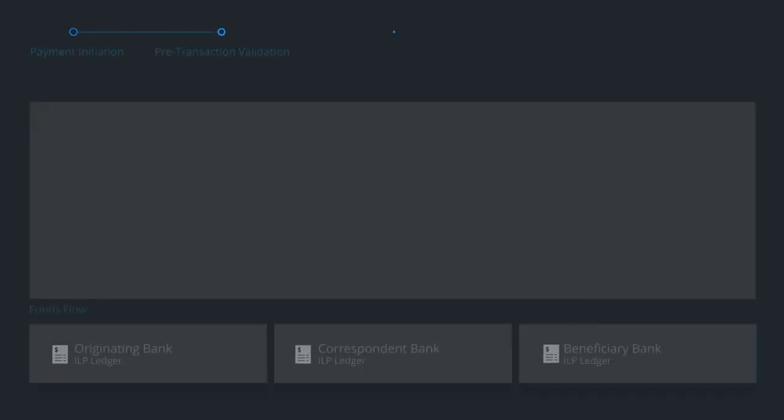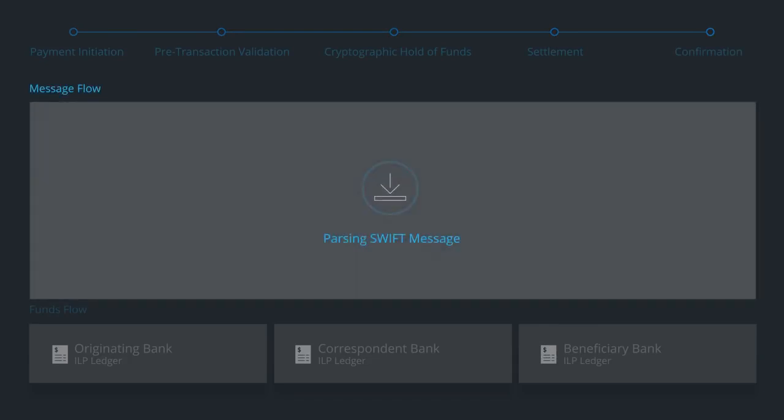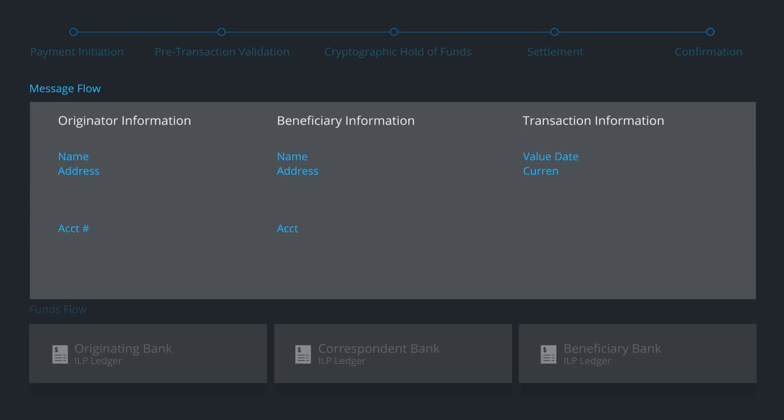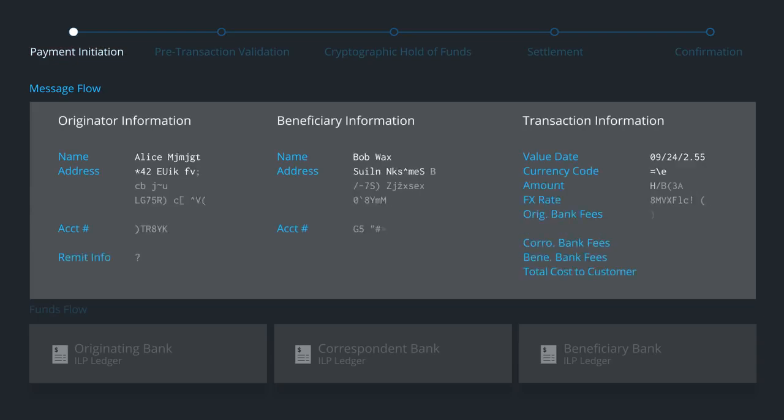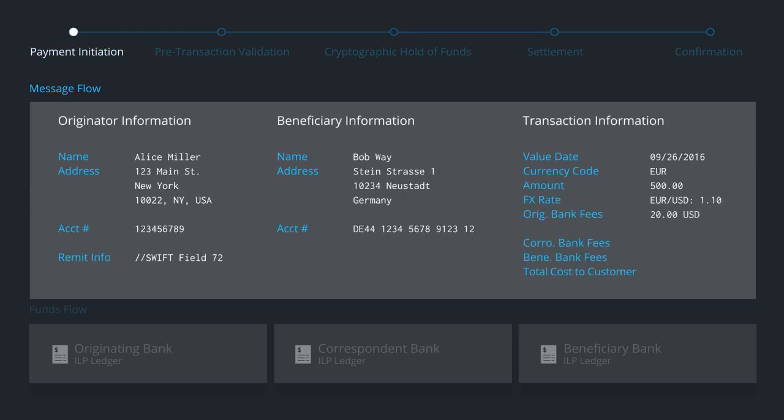Let's follow one payment through the entire payment flow. First, the translation layer parses the message and collects necessary information to initiate the payment. Here you see that Alice in the U.S. wants to send money to Bob in Germany. She wants Bob to receive 500 euros.